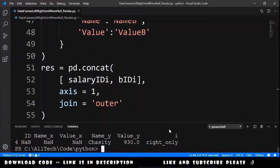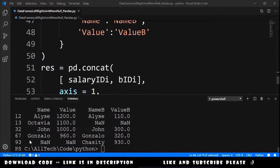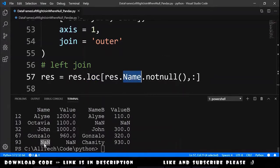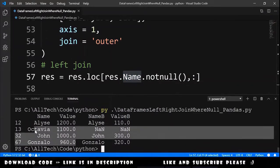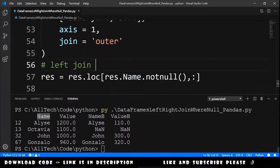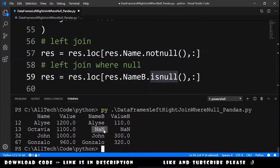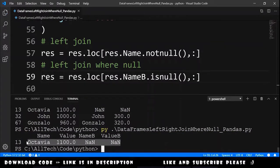Let's run this to see what we get. To do a left join we can filter rows where name is not NaN using the loc function to keep rows where name is not null. If we run this we don't have NaN values in the name column, so this is actually a left join. To do a left join where is null, we then say that name b must be null. We run this again and we got what we expected — a left join where is null using the concat function.